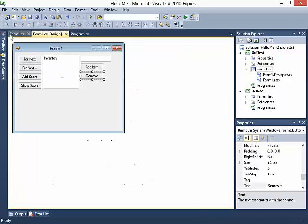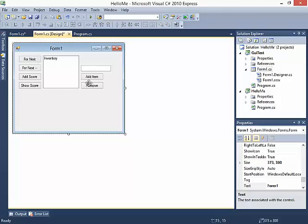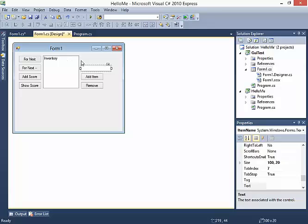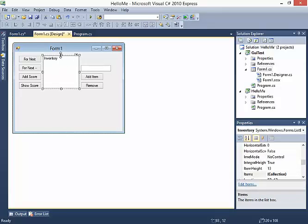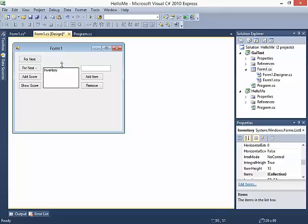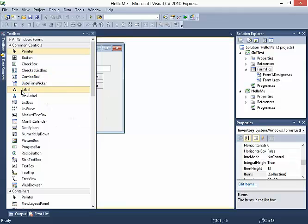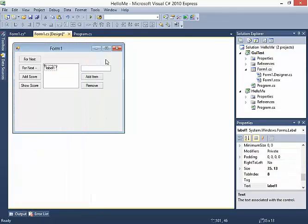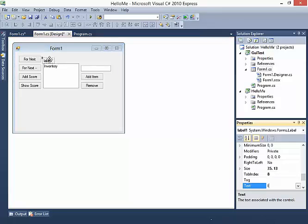I'm going to drag this down so it lines up better with everything else. The text box doesn't make much sense to the user right now, and neither does the inventory because it's just a big blank box. So I'm going to move them both down and add what's called a label. I'll add it right above the inventory list and type in "Inventory" and hit enter.